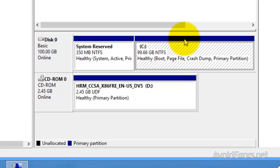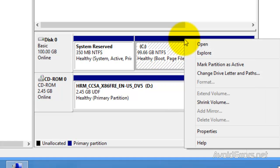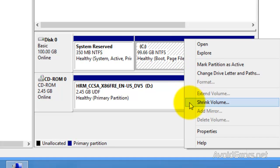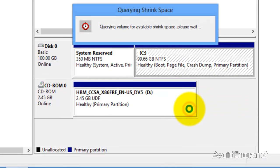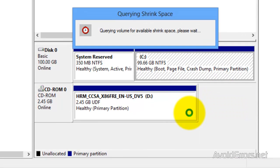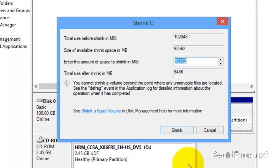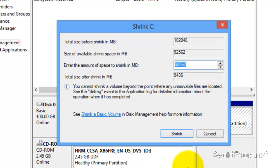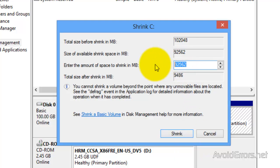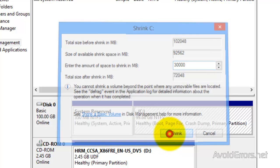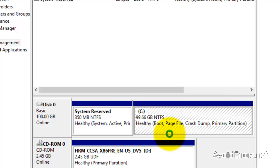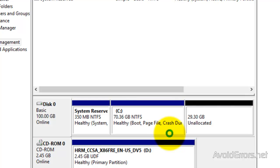Now, right click drive C and then shrink volume. And here it will tell you the amount of space you have available for shrink. In this case, it's 92 gigs. So out of those 92 gigs, I'm going to use 30. 25 is the minimum for Windows 8. Once you have entered the amount of space you wish to shrink, go ahead and click on shrink.